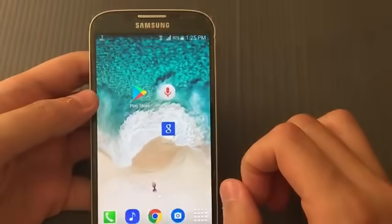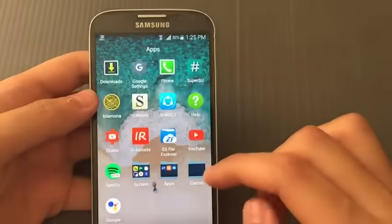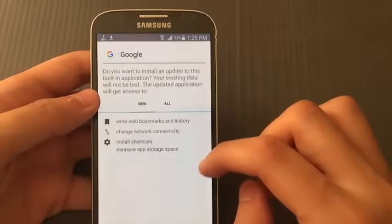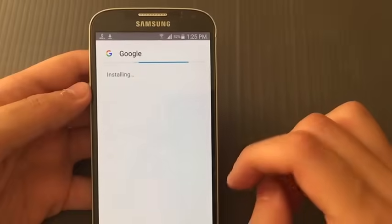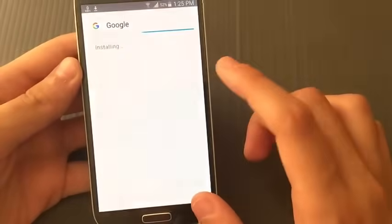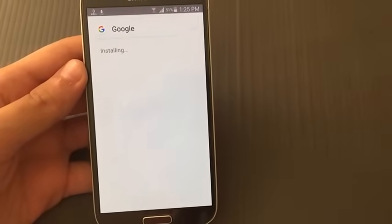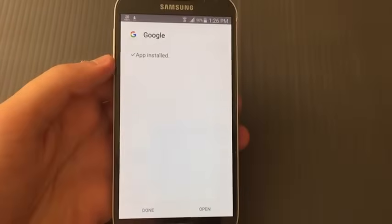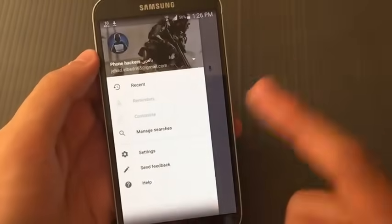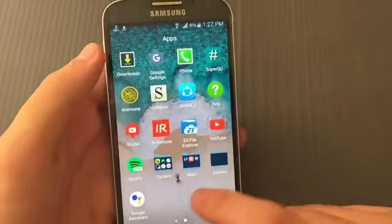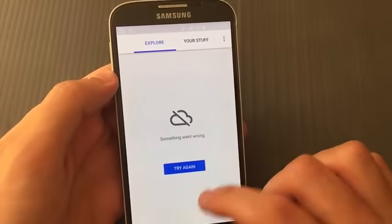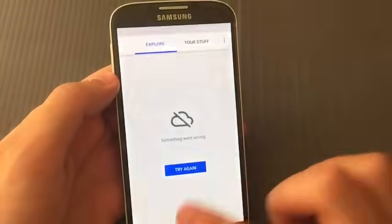Even if you installed it from the Play Store, uninstall and get this version instead. Go back, open it — if it doesn't appear just go to Downloads and tap it from there, then tap Install. It's installed. I'll cut the video. Okay, it's done — as you can see, open it, it's working.